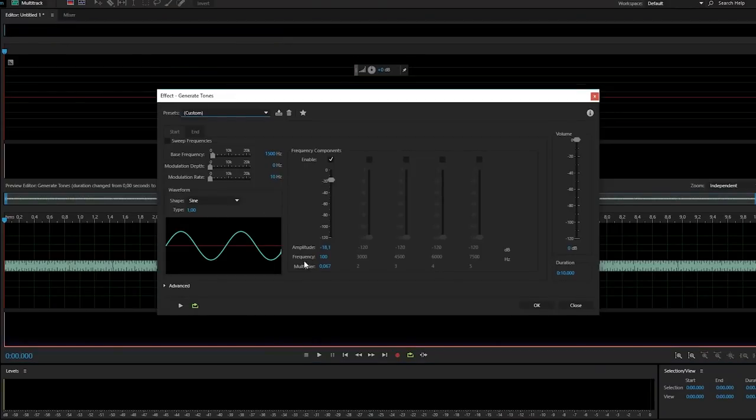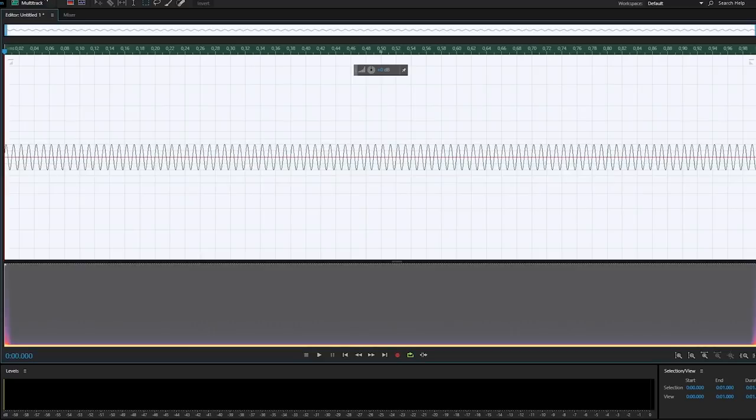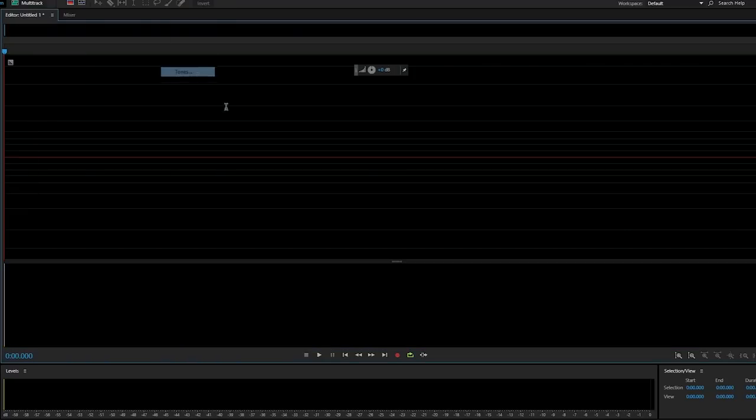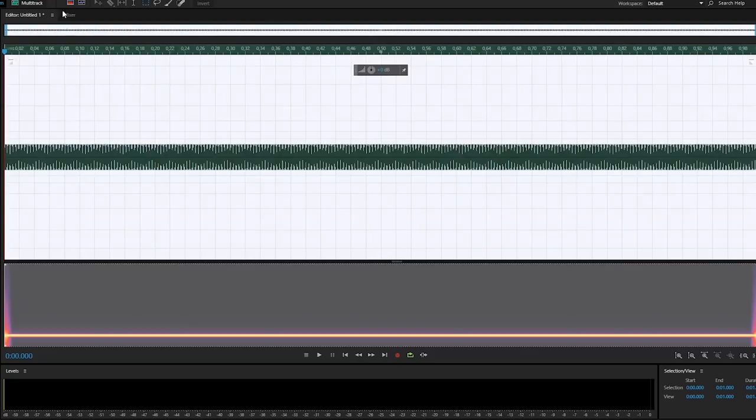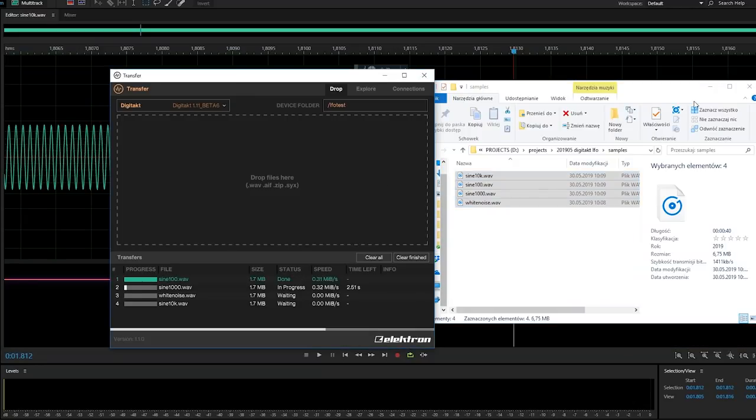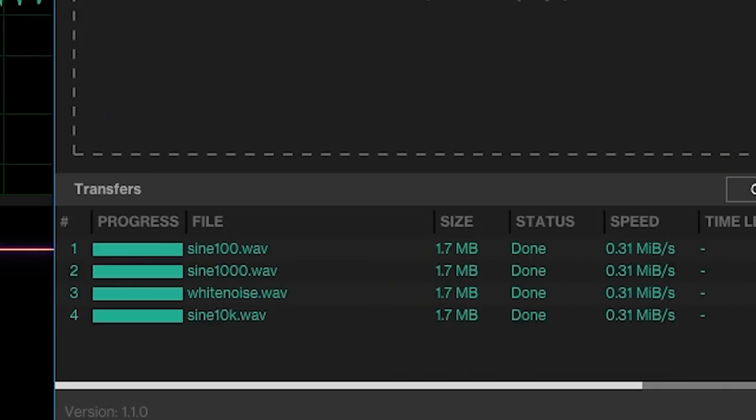One's a 100 Hz wave, one's a 1k, and there's a 10k, and there's a white noise. So we loaded them to the machine, so it's time to load them into the project.